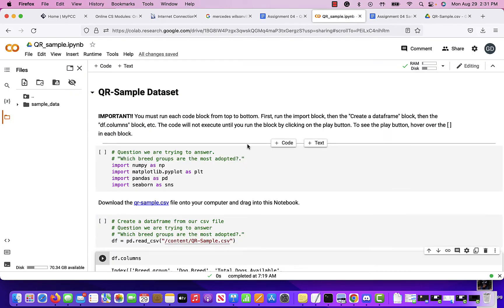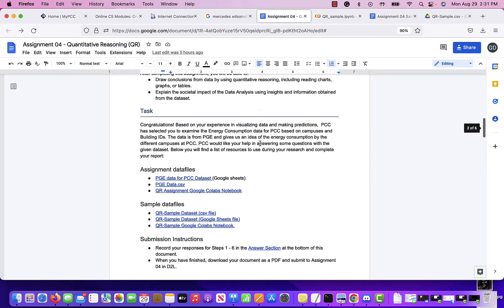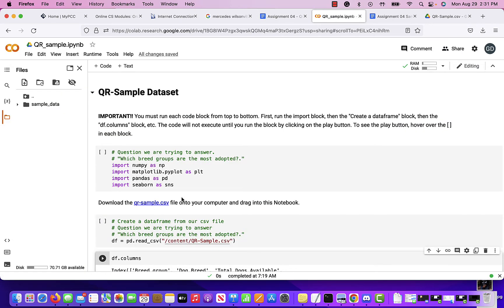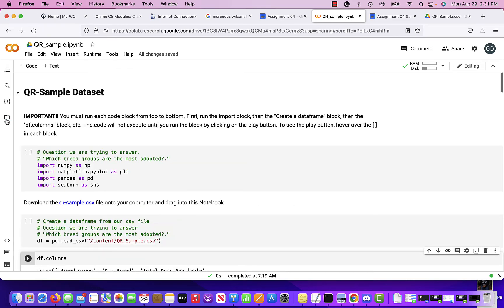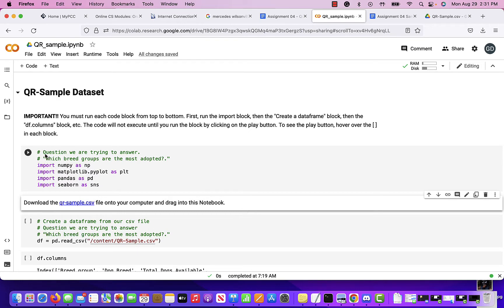I give you the sample data set and the sample Google Colab notebook — you can use this. Your assignment also has a starter Google Colab notebook. Whenever you work with the sample, please make a copy of it. Go to File and say 'Make a copy in my drive' — that way it will keep all your changes. If you try to make changes directly, it will not save them.